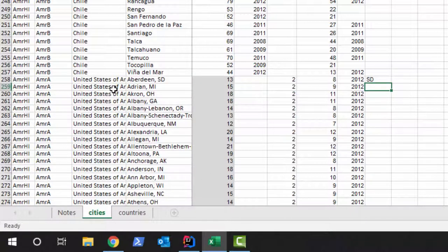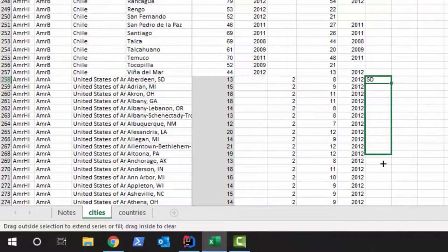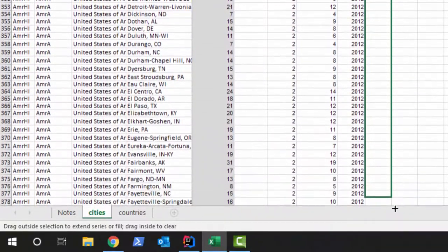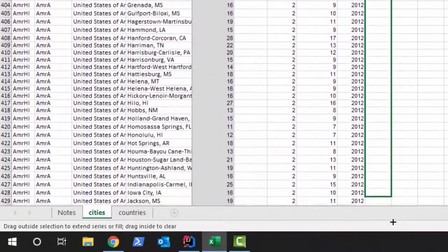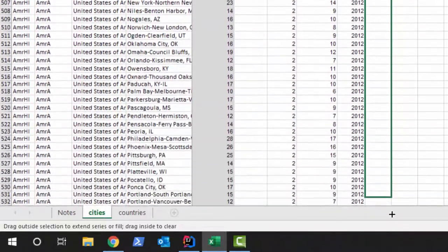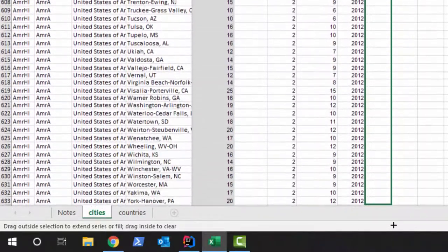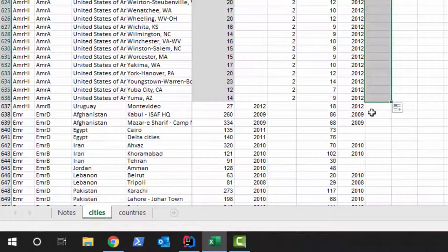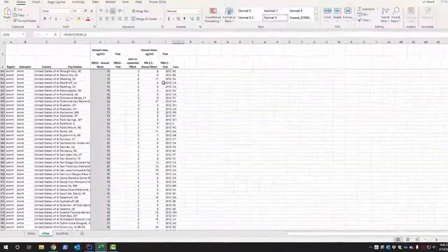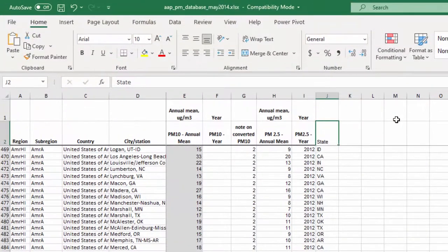It gives us 'SD' for South Dakota — perfect. I'll grab the fill handle and drag down until I reach the last United States measurement. It looks like Yuma, Arizona is our last entry. Now we have all our states in place. I'll click on the 'State' header and press Control+B to bold it, matching the formatting of the other headers.